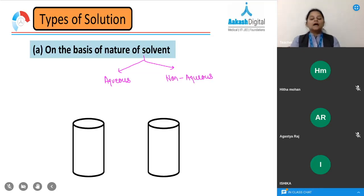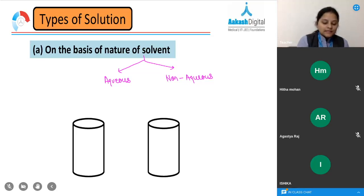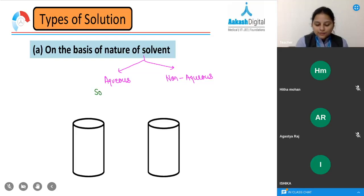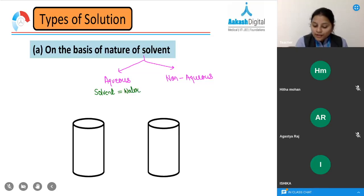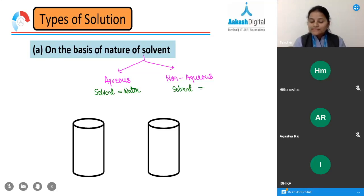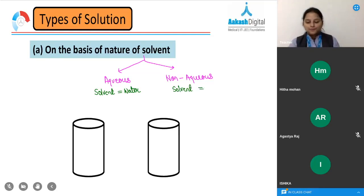A solution is called an aqueous solution when the solvent is water. A solution is called a non-aqueous solution when the solvent is other than water — that is, when the solvent is not water.